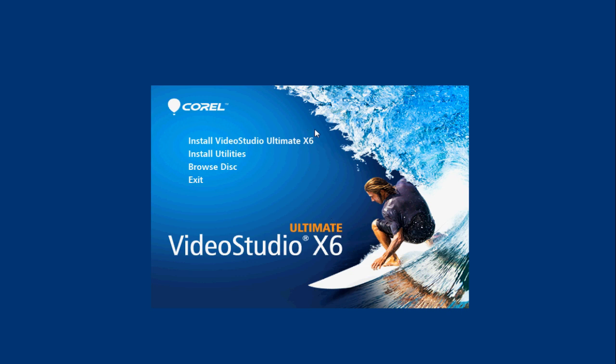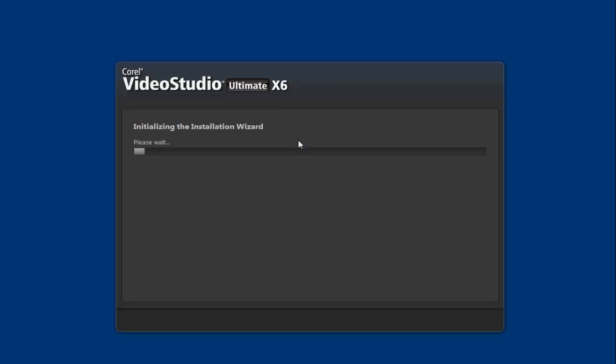Now you then need to click on install video studio x6. It will then load and it will initialize the installation wizard.